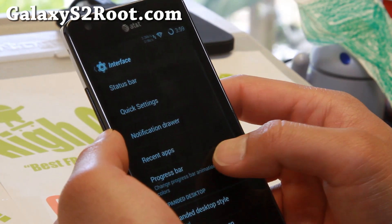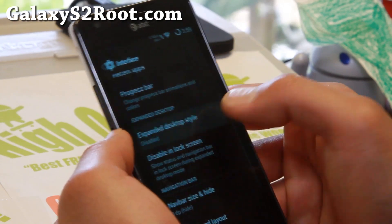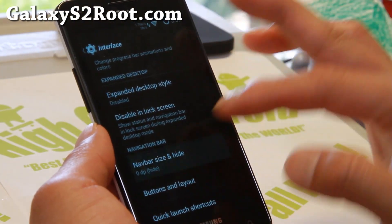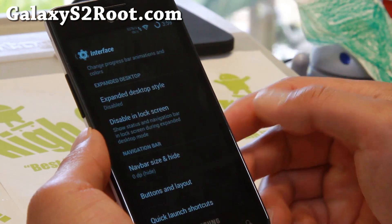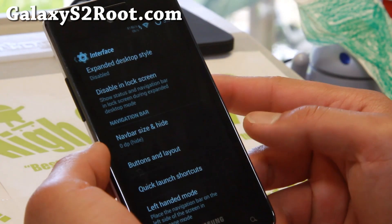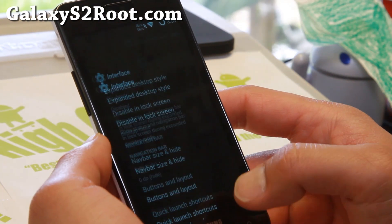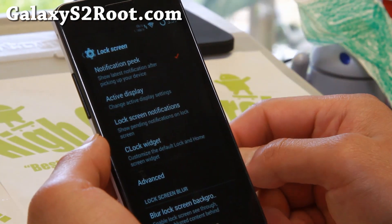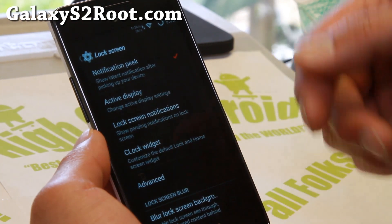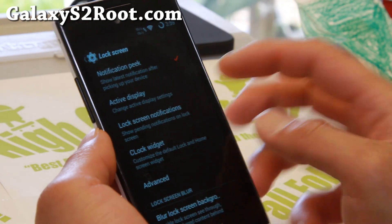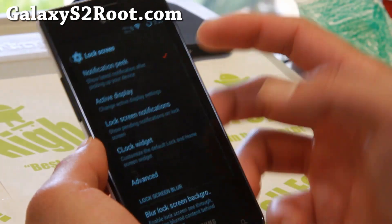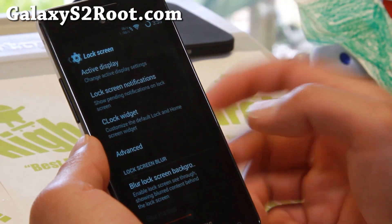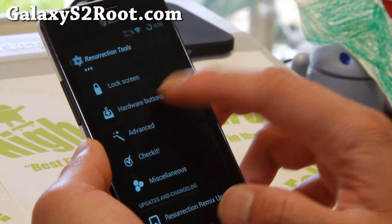You can also customize the Progress Bar, and Expand the Desktop if you want — this will also get rid of the Status Bar. It does come with Soft Keys, and you can go to Navigation Bar and set that to 0DP to get rid of the Navigation Buttons. There's also Left-handed Mode. Under Lock Screen, there's Notification Peak which shows the latest notifications after picking up your device — sort of like Lock Screen Notifications. You can also enable Lock Screen Notifications directly, which is great for seeing your notifications on the Lock Screen.